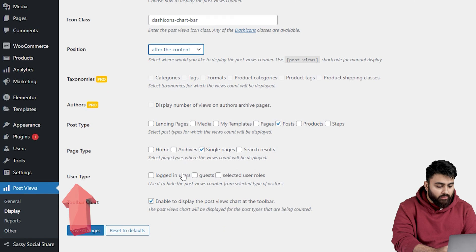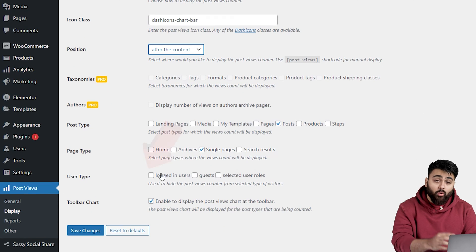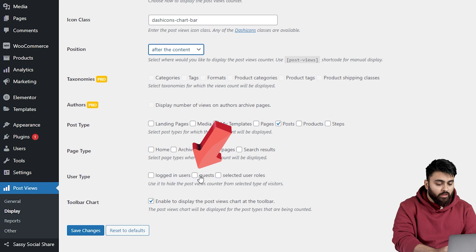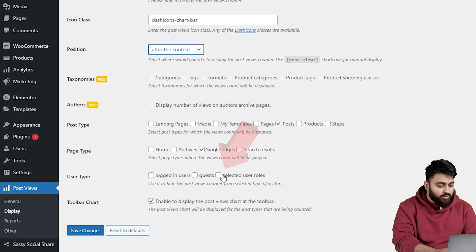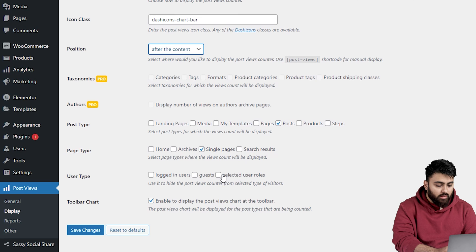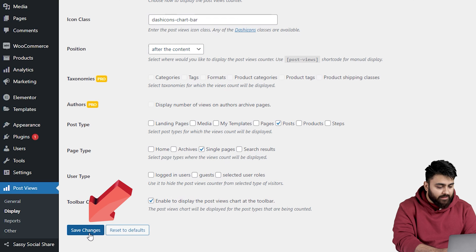Here's the user type option. This lets you control who sees the view counts. If you want to limit it to certain users, you can. But I'm keeping it open for all visitors. So I won't make any changes here. So once you're happy with these settings, click save changes.